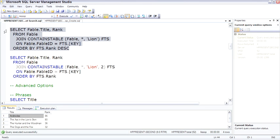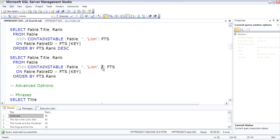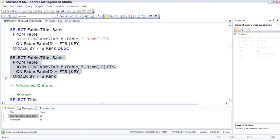A fourth parameter, here it's a 2, limits the number of rows returned by CONTAINSTABLE, just like the top predicate in a SQL query. So there we see the top two for CONTAINSTABLE.